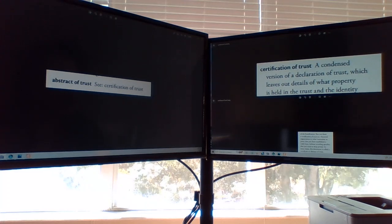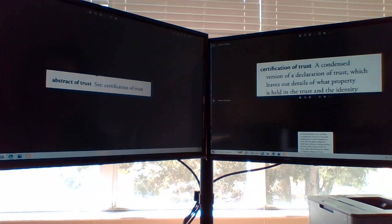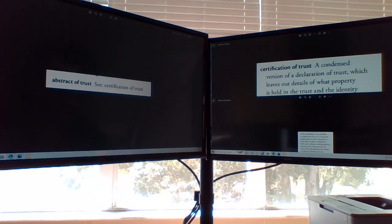In some states, this document is called a certificate of or abstract trust.